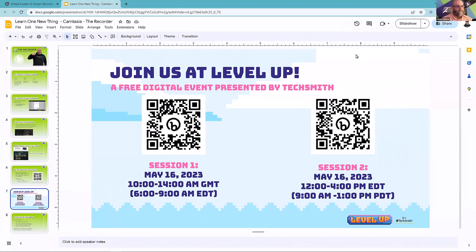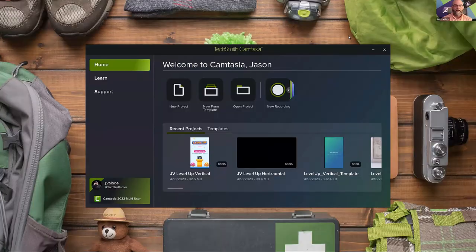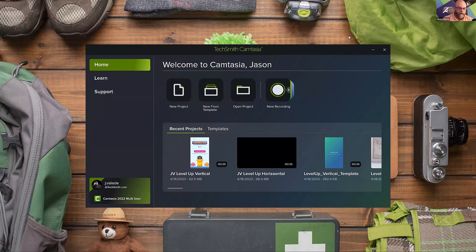Let's get into what we're here for. Today we're talking about the Camtasia recorder. I've explained how to use the recorder in many trainings and webinars, and I always find it's good to return to it to give people best practices and a little walkthrough.